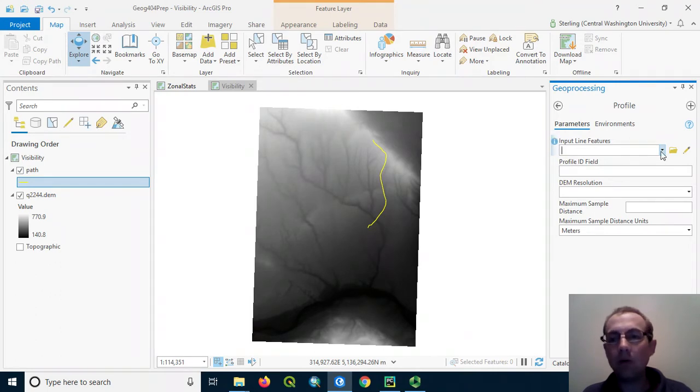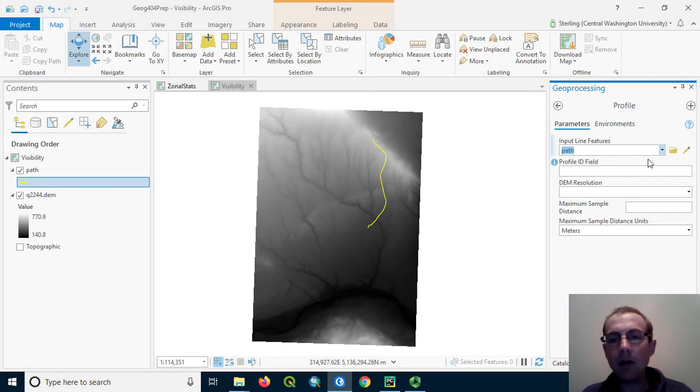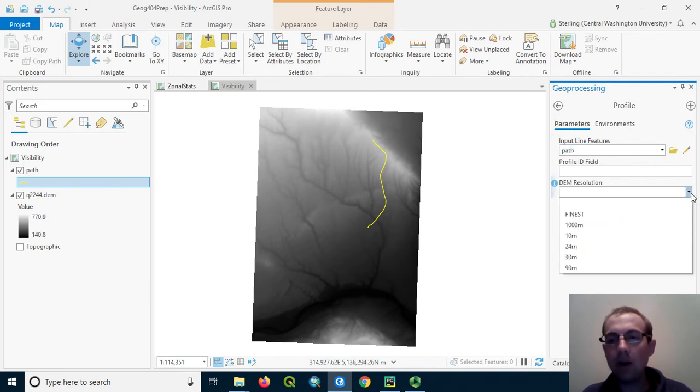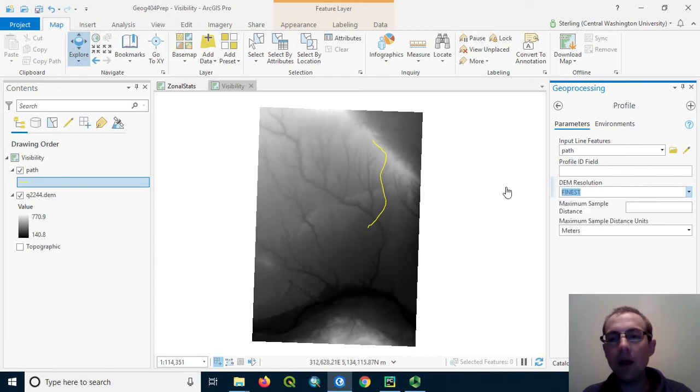For the input line features, let's just select this path. We don't need to set the profile ID field. For DEM resolution, we'll just say the finest available.